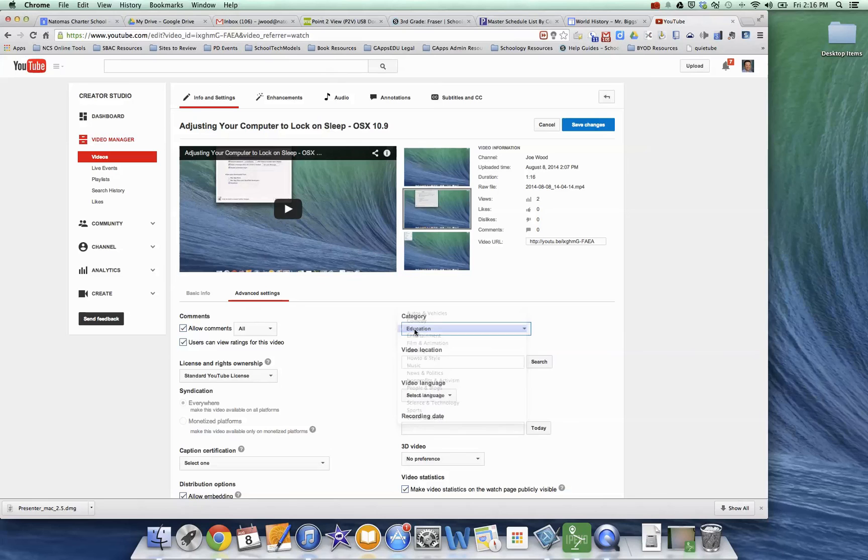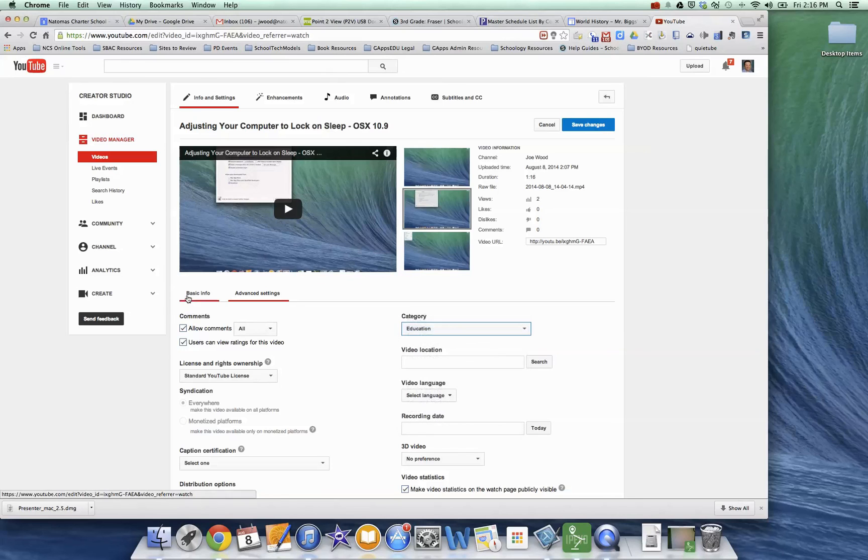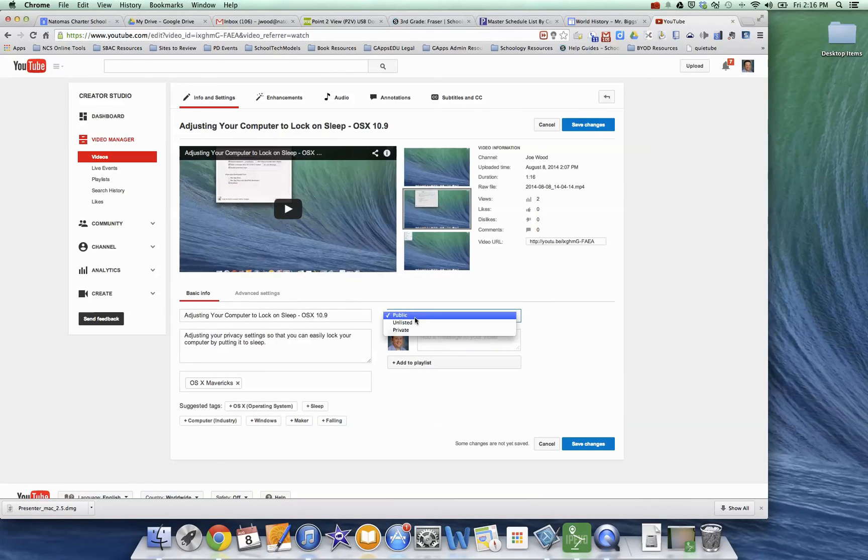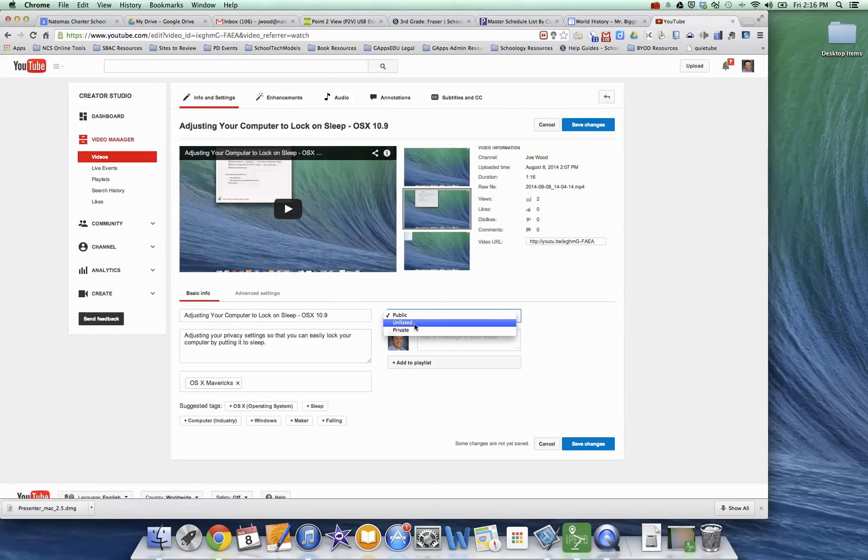So like I said, I would put on Education and of course, the other thing here under Basic Info is just make sure that it's set to Public so that people can actually find it or even unlisted. Either one's fine. If it's private, only you're going to be able to see it.